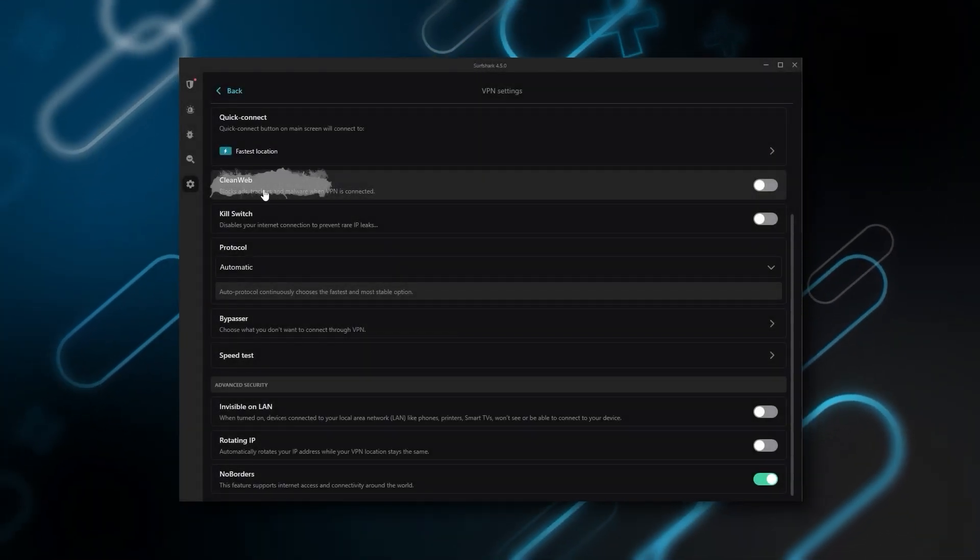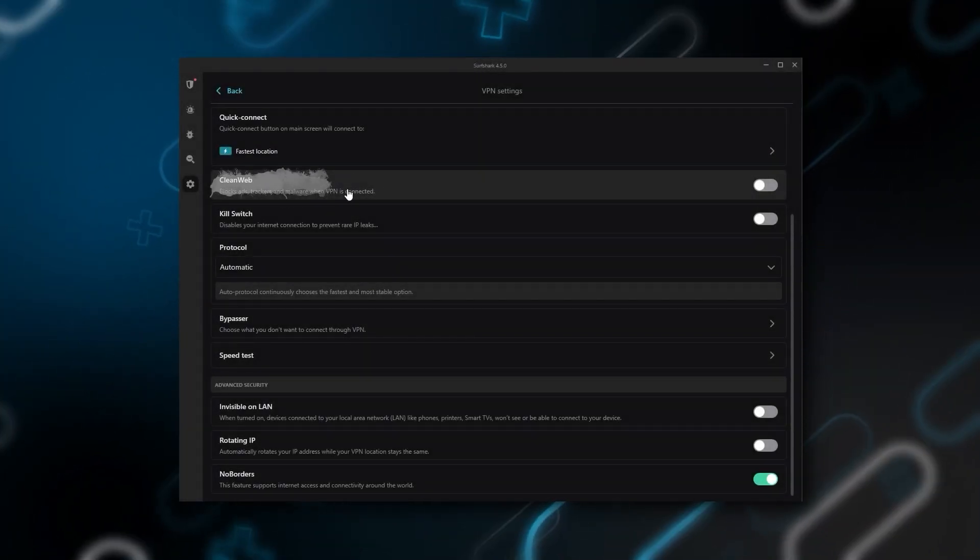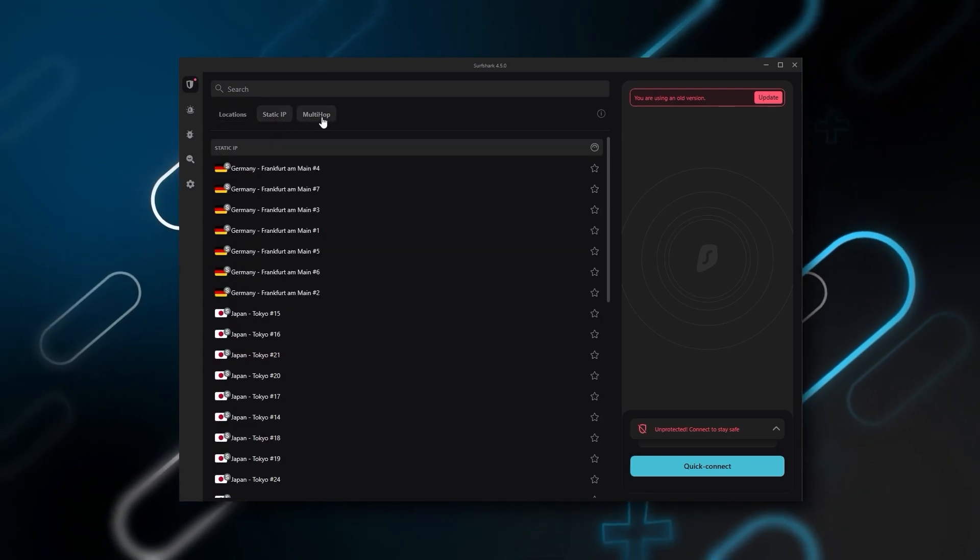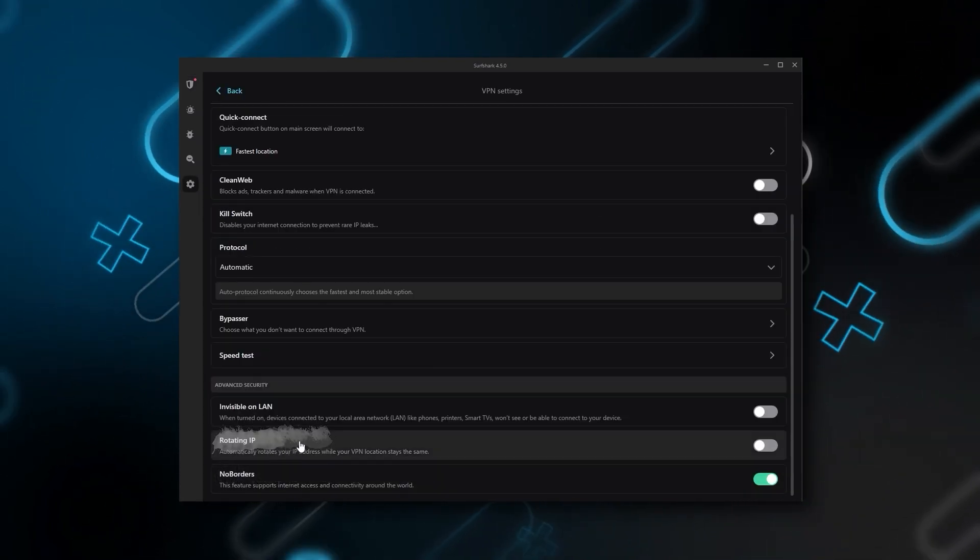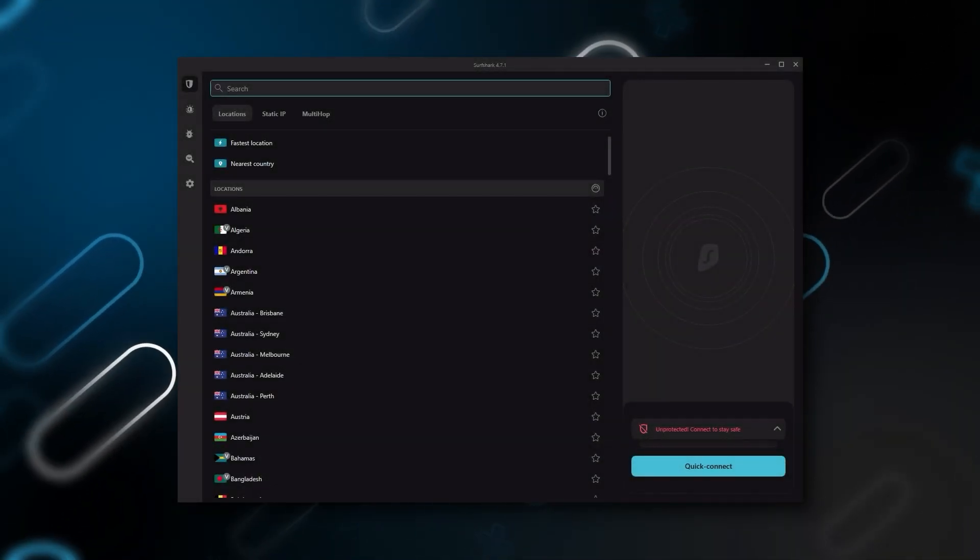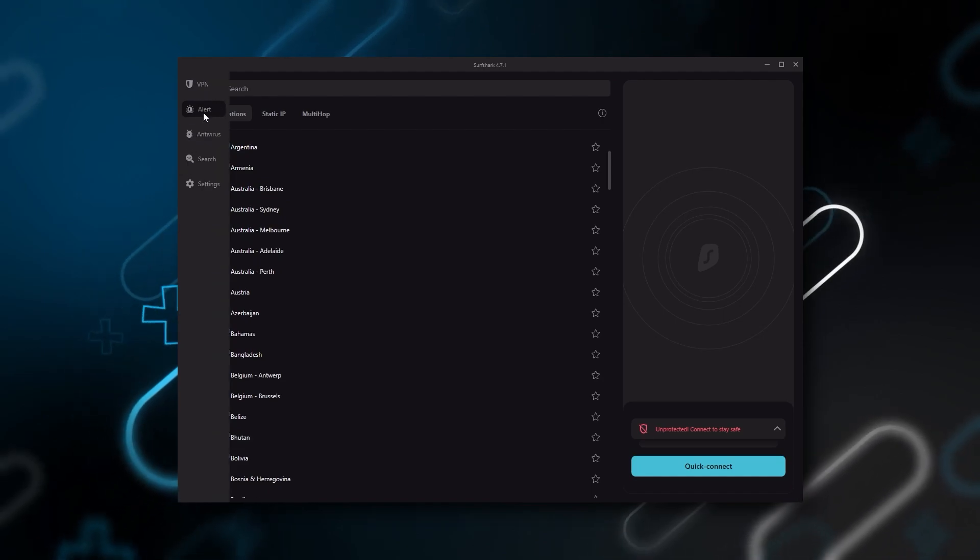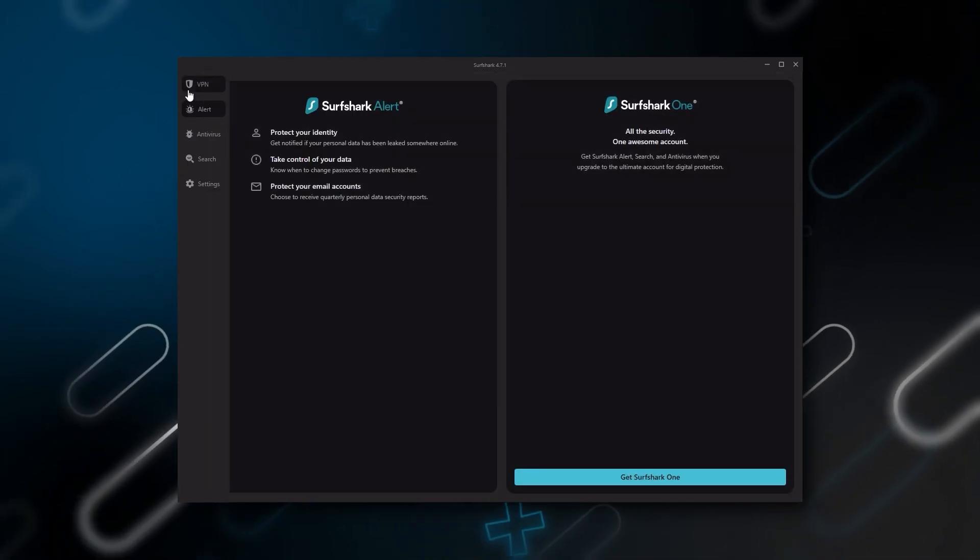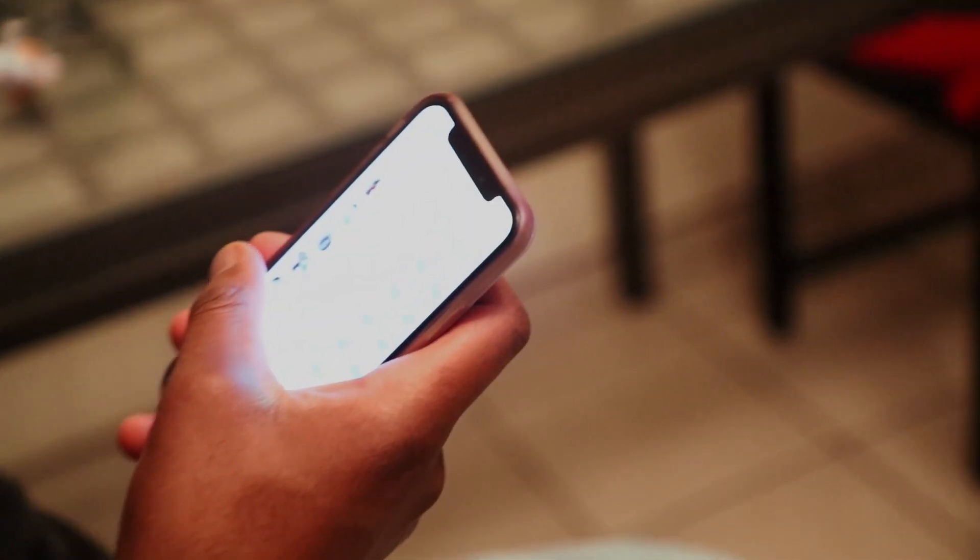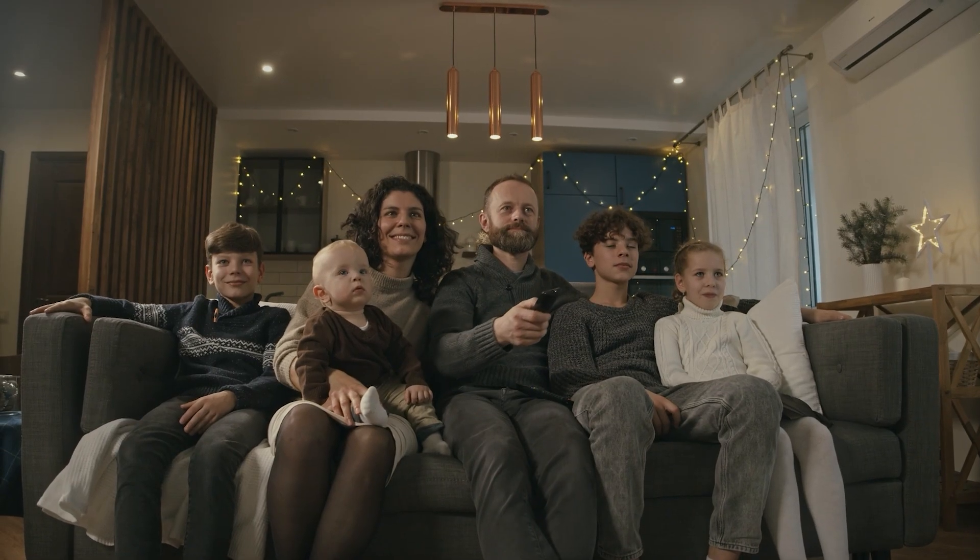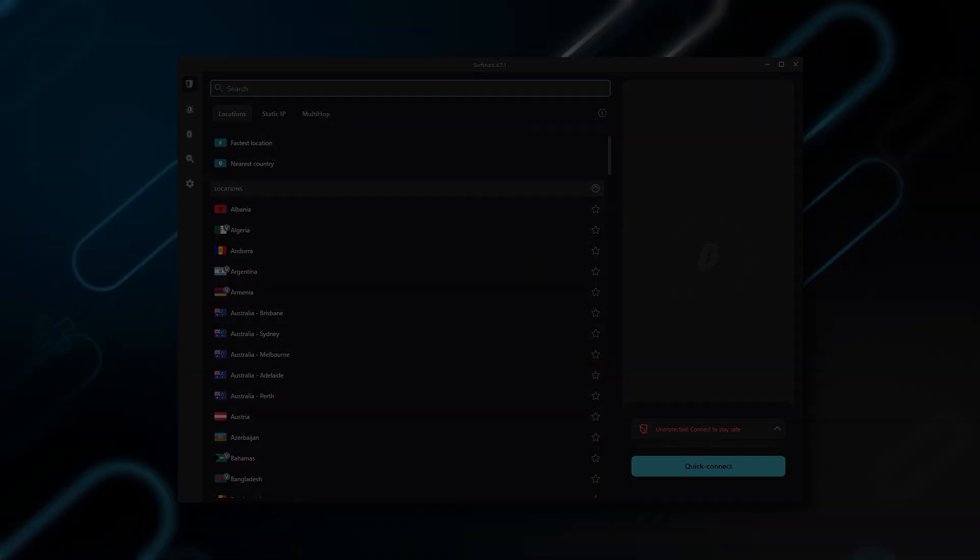Also, you still get some bonus features such as an ad blocker for blocking popups, two types of specialty servers, as well as a no borders mode and rotating IP, which can be very useful if you're trying to use a VPN in a restrictive country. So ultimately, if you're looking to spend the least amount of money, but still have all the core features of a premium VPN, or if you want a VPN that allows you to secure all your devices, or if you have a large family, then Surfshark is the ideal choice.